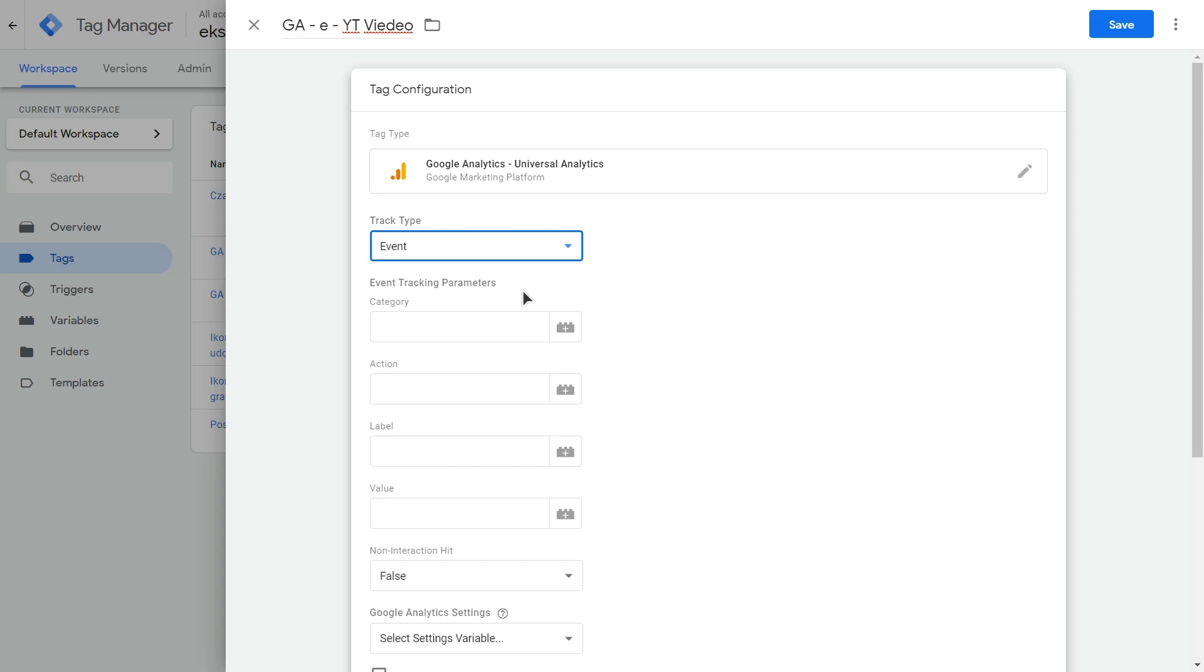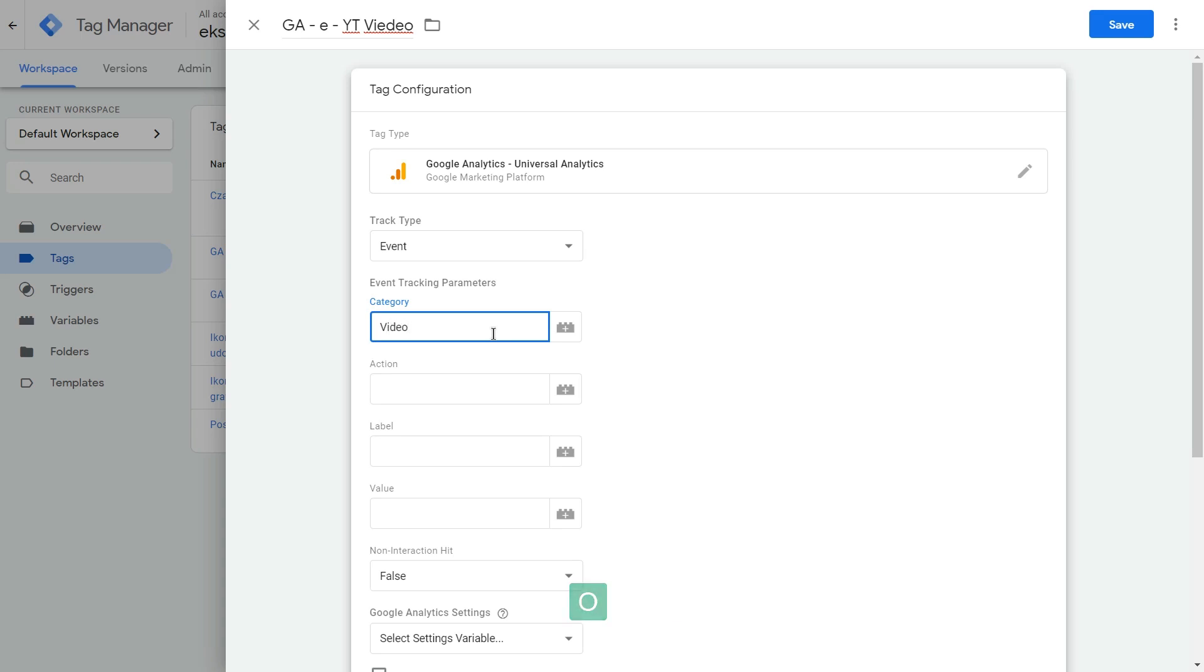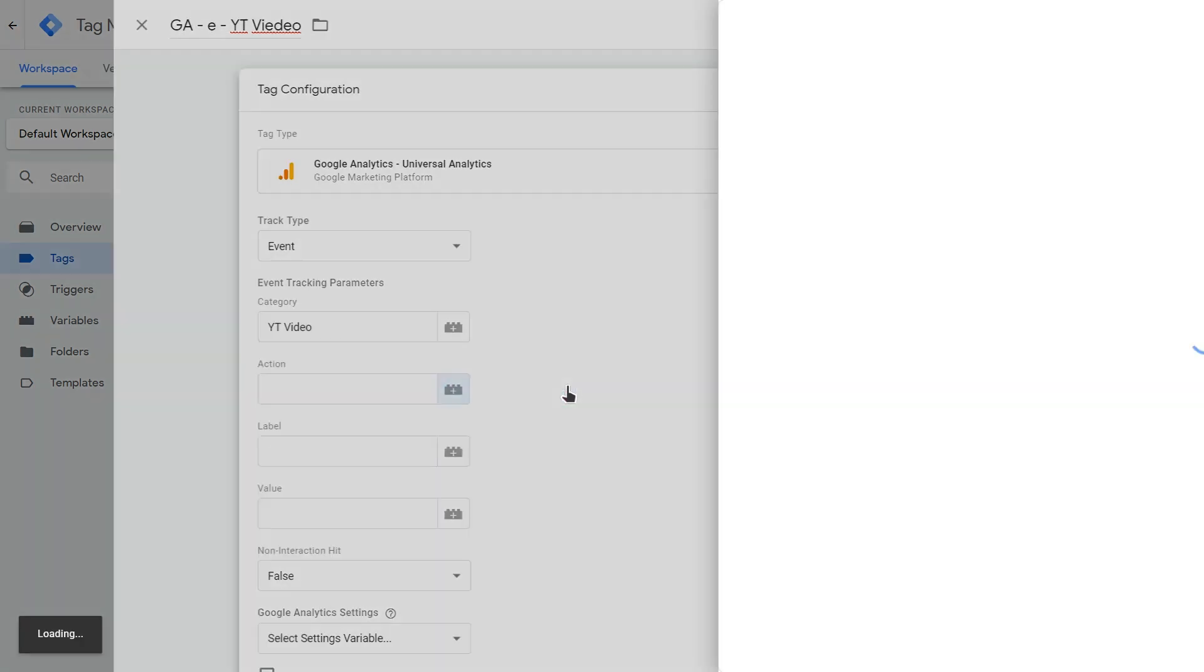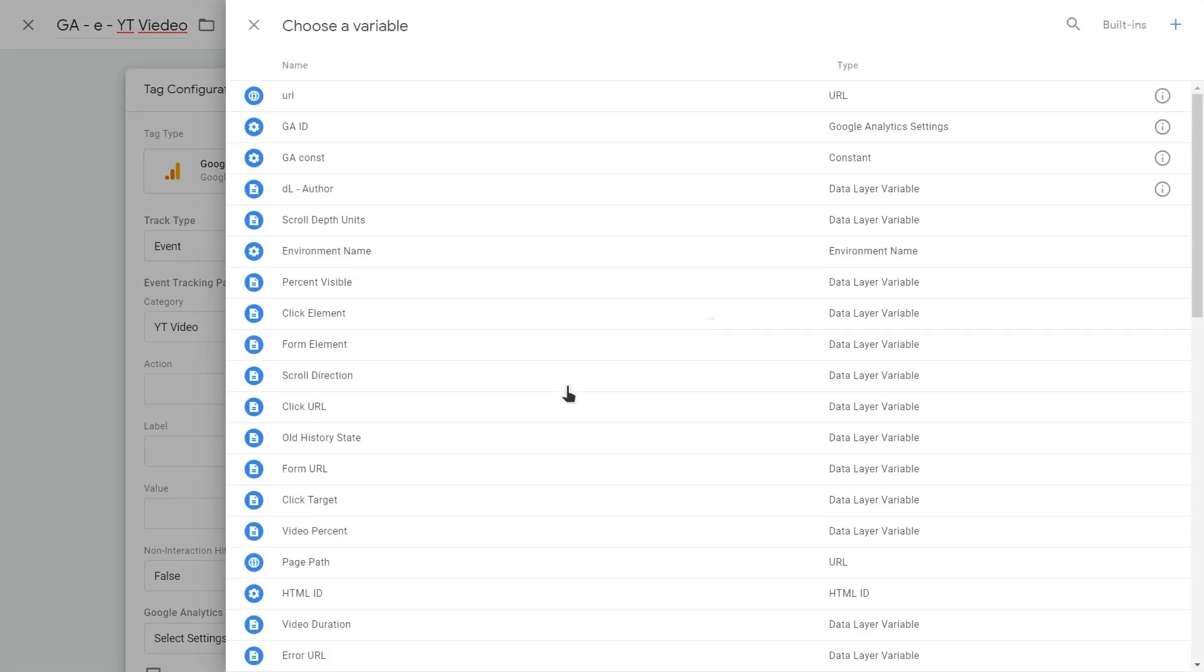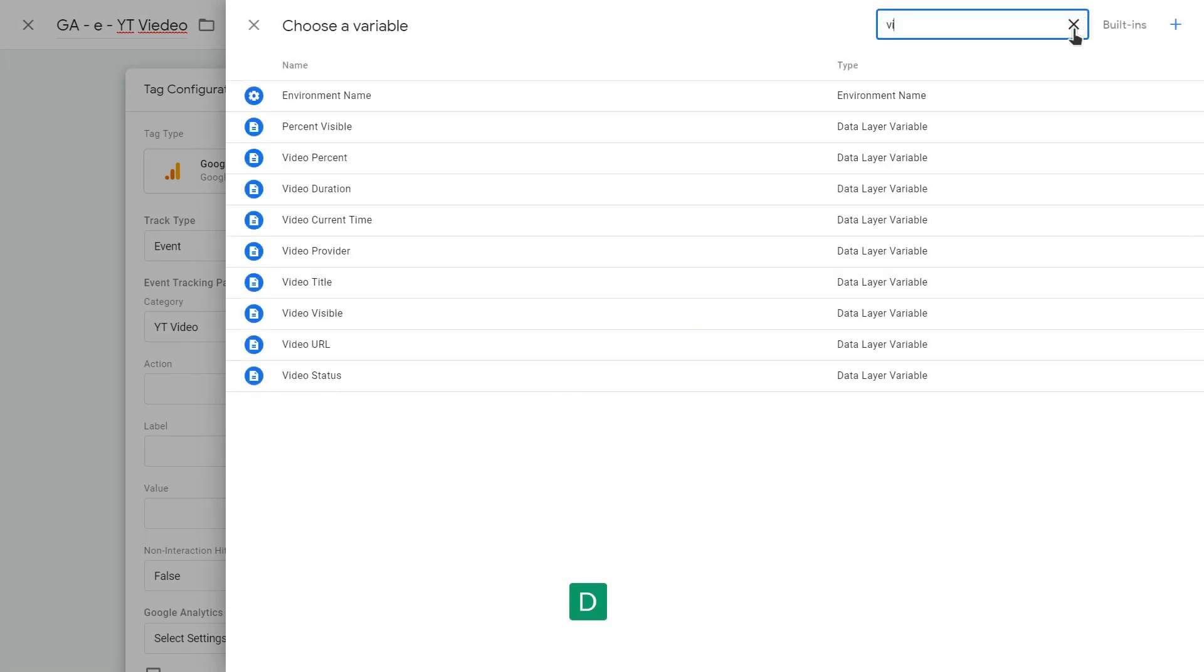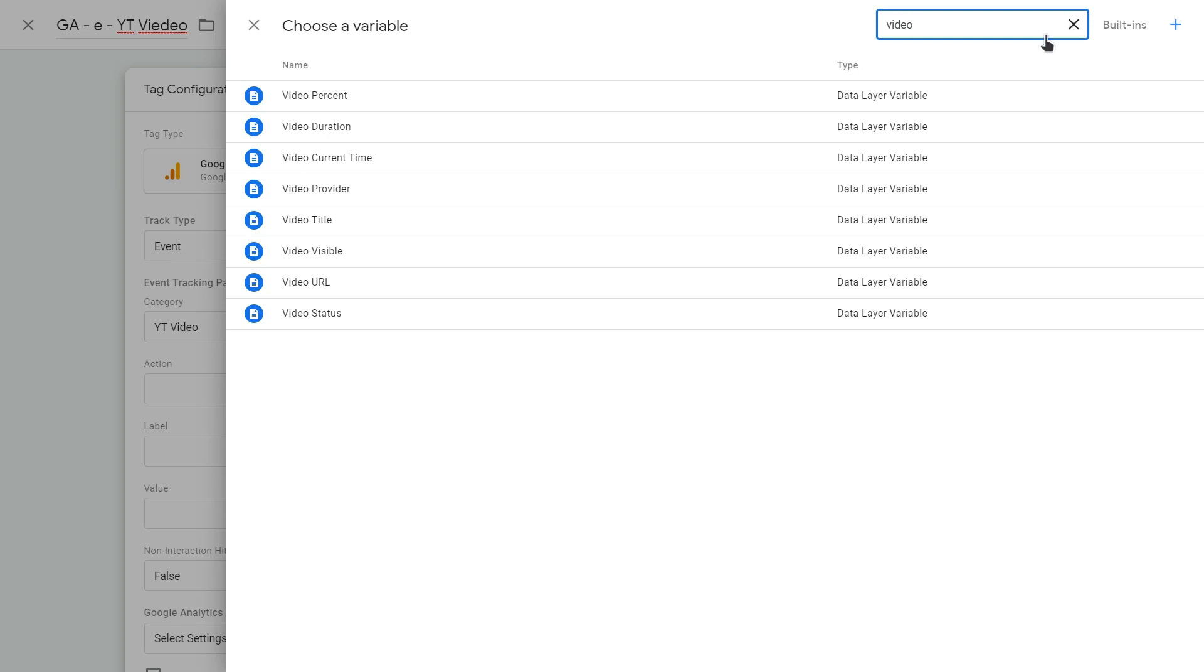And you may do this differently than I do. It all depends on your needs. This will just be an example that I think works the best. So in category, just name your event category like video or YouTube video. And in action, select a variable that we just selected. So I will use video status.